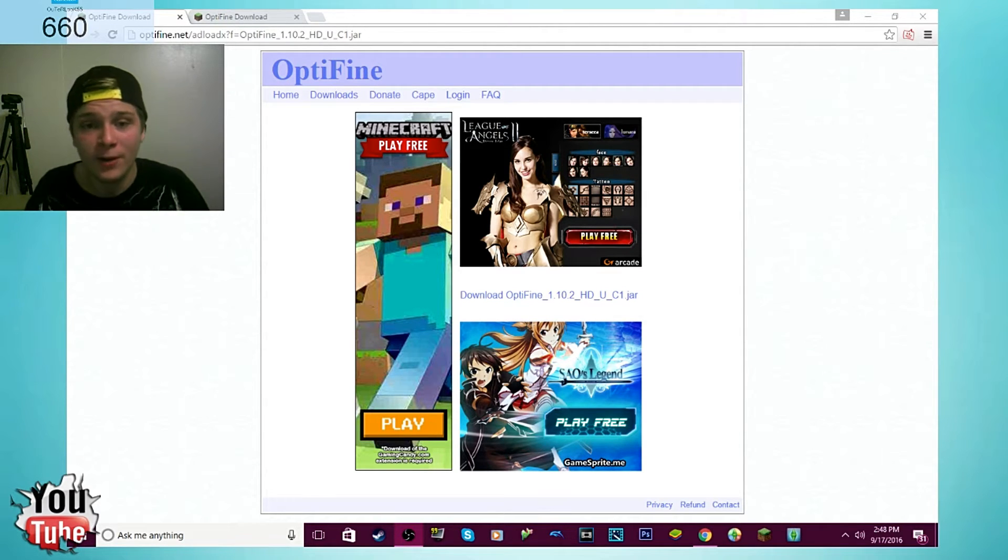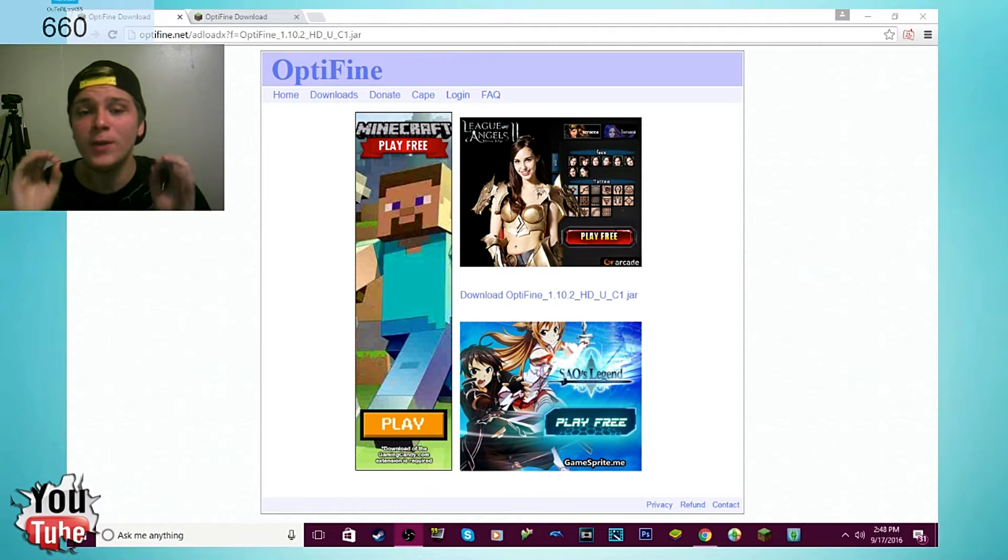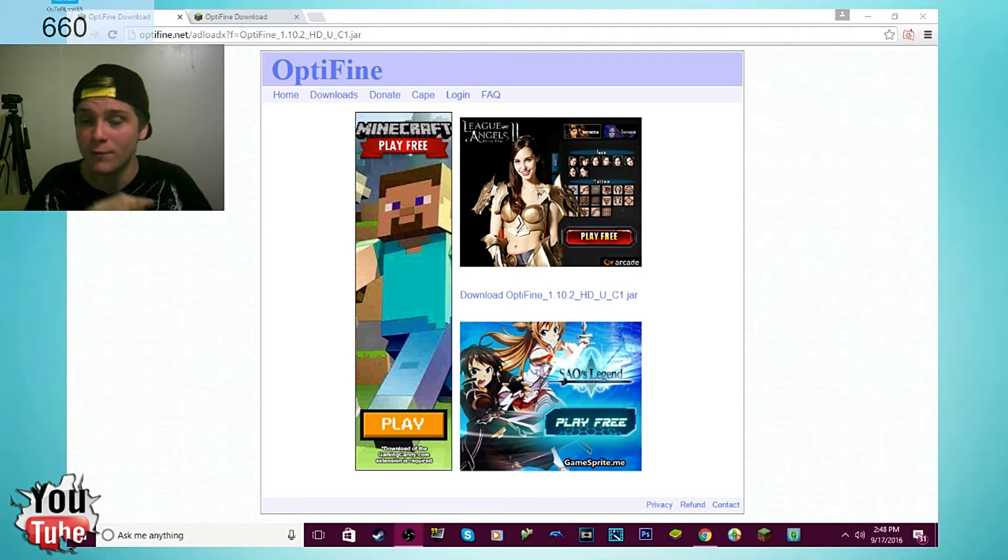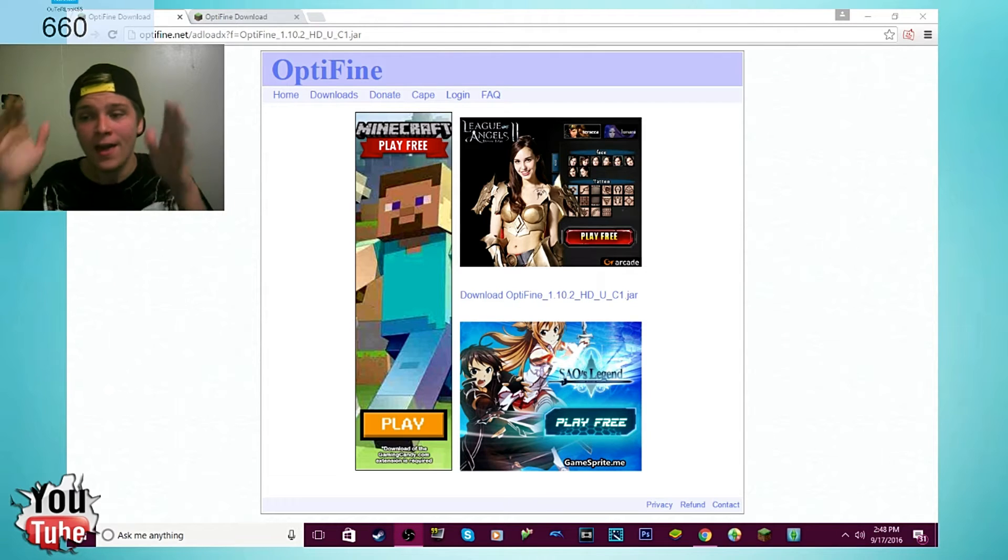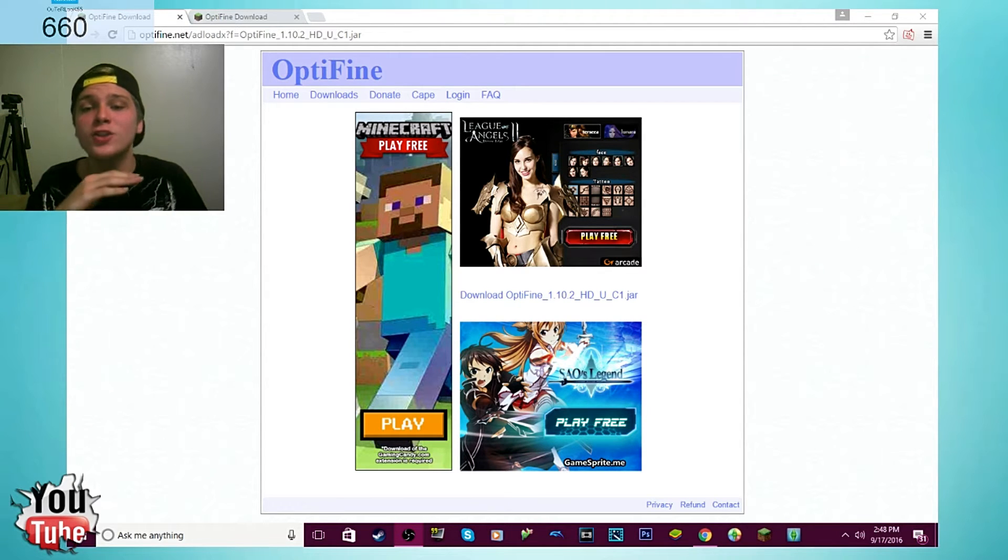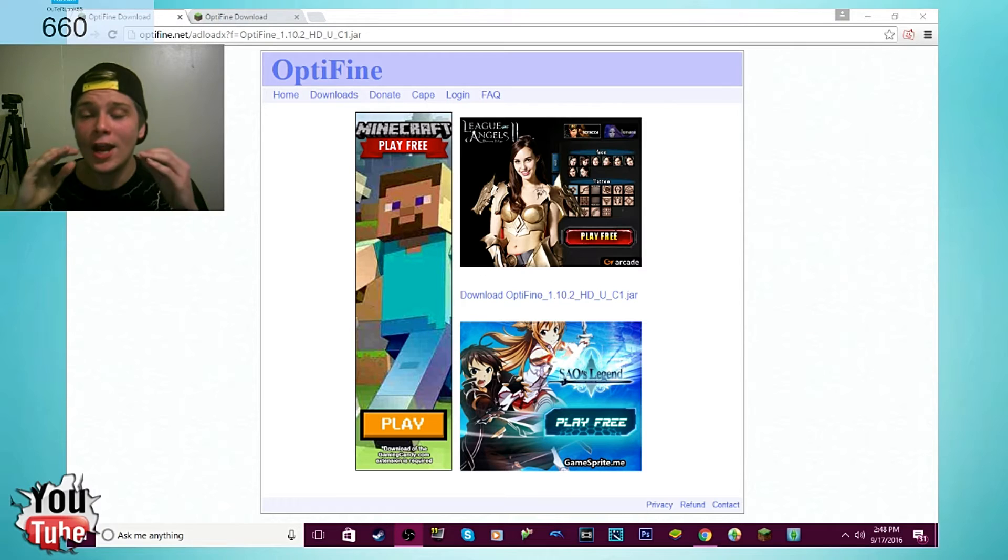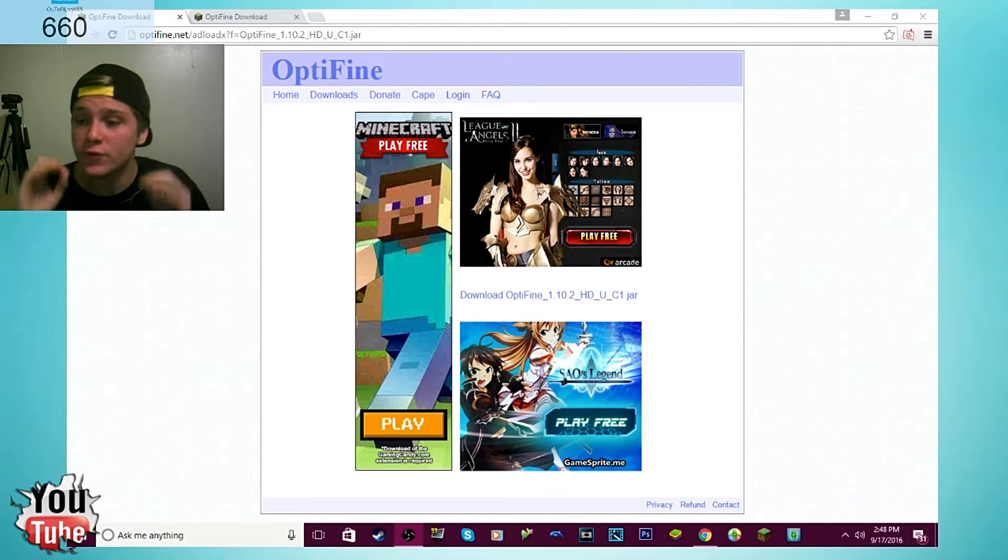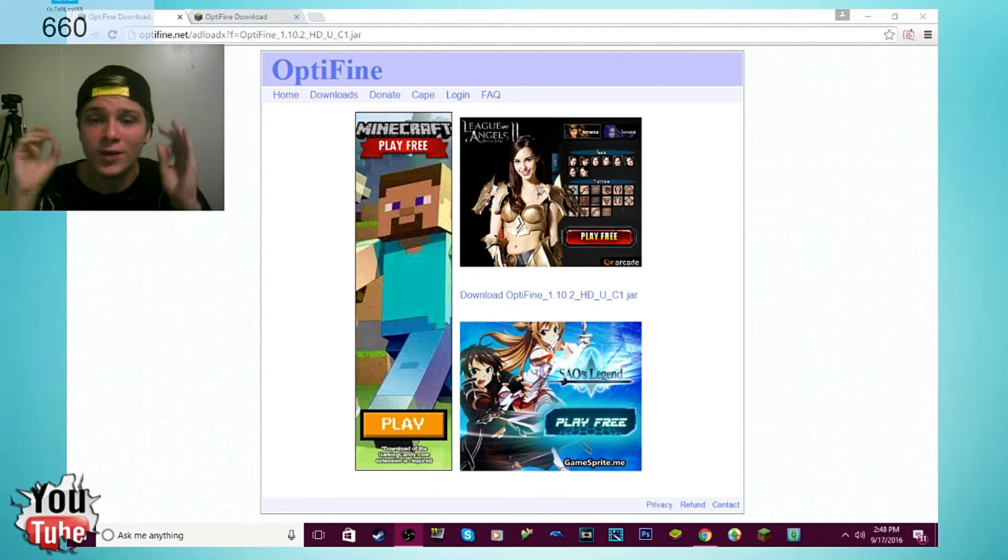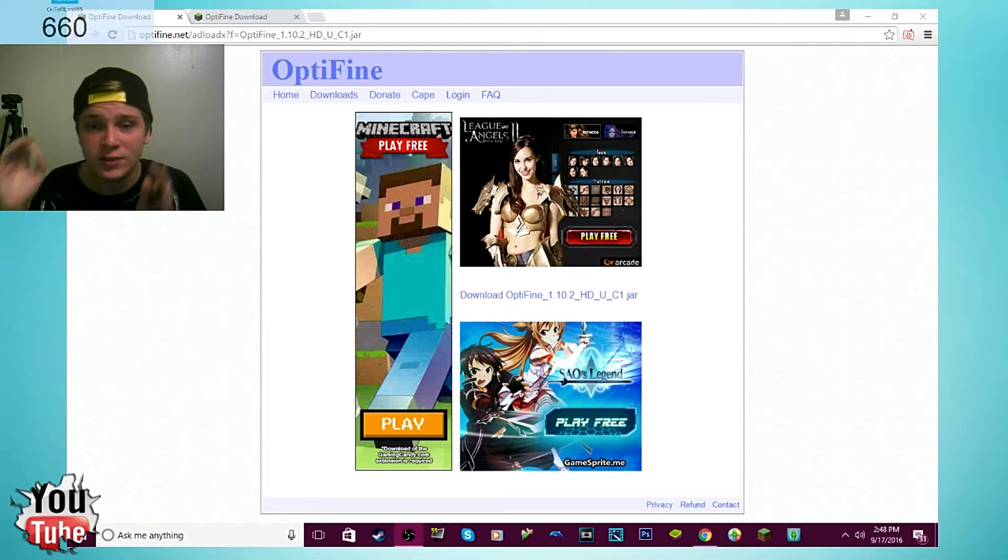It doesn't matter if you have a crappy computer or a good computer. Even the bigger YouTubers that run their channel on PC Minecraft with mods and all that, they have Optifine because it makes Minecraft run extremely better. If you have a crappy PC or a good PC, you need Optifine.